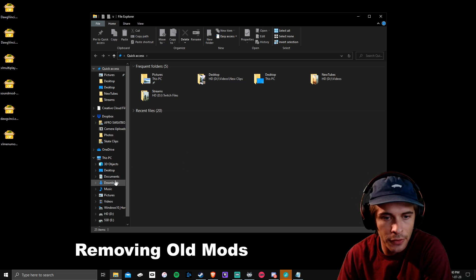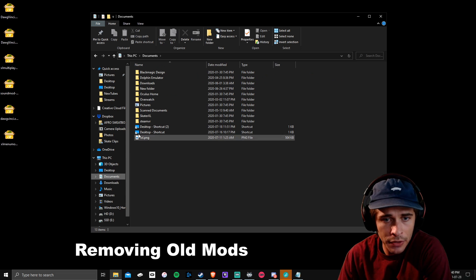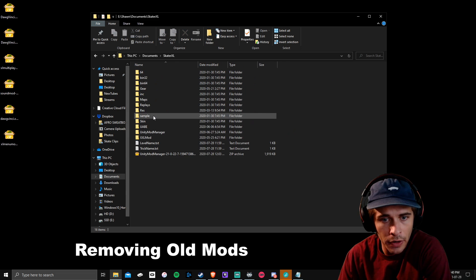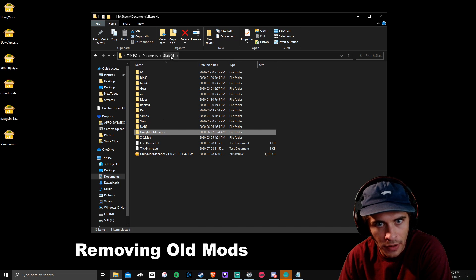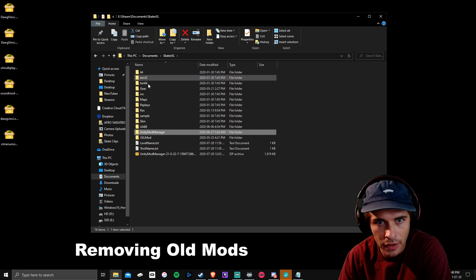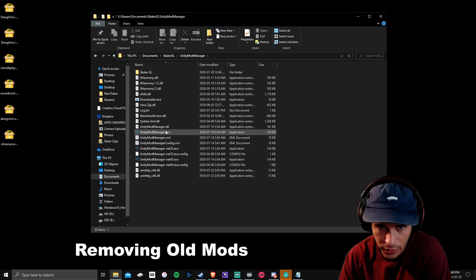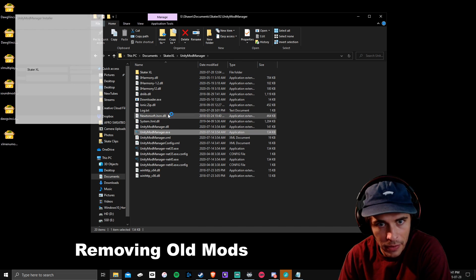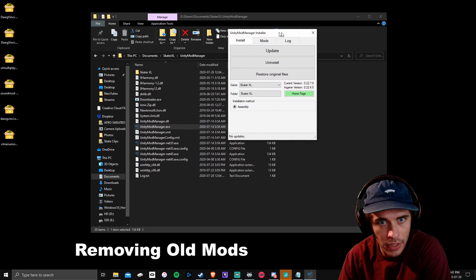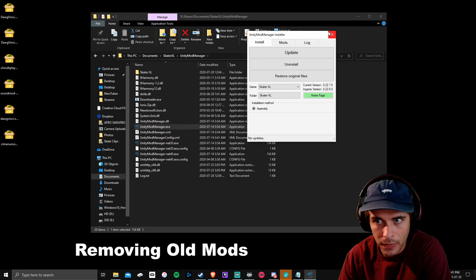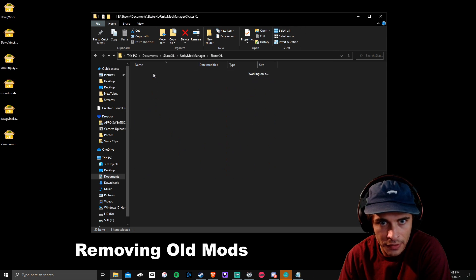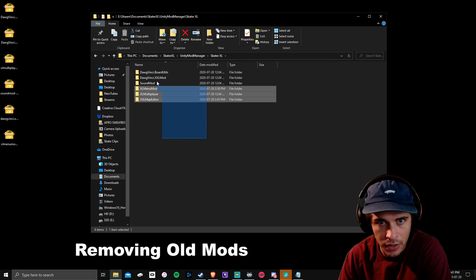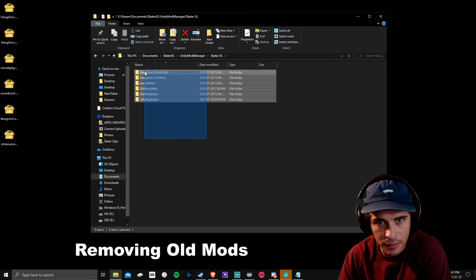You're going to want to go to your Unity Mod Manager folder wherever you have this folder. Mine is currently in my Skater XL folder next to my gear and stuff. This is where your Unity Mod Manager app should be. Inside of this, go to Skater XL and you can delete all of these mods.